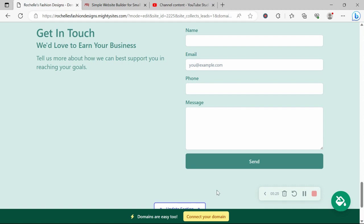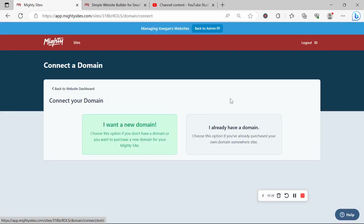If you have a custom domain, go ahead and click on connect your domain. Set it up by clicking on this button. Otherwise, if you'd like to purchase a domain, click on I want a new domain.